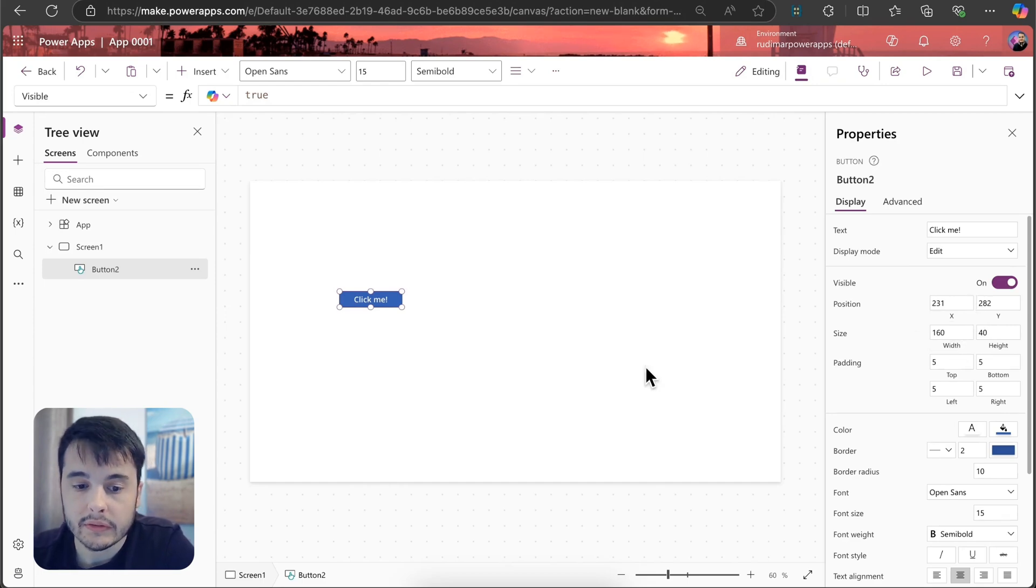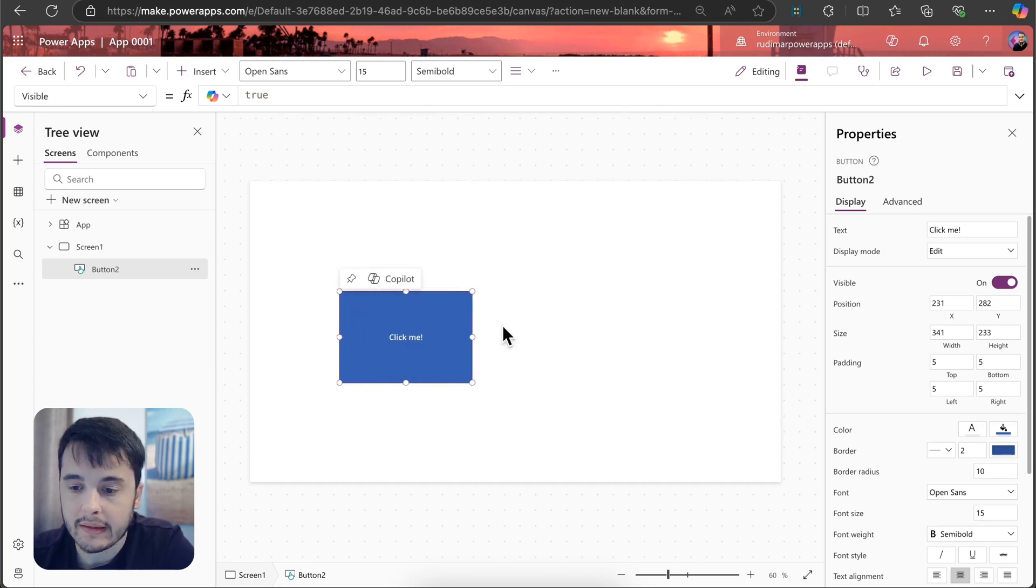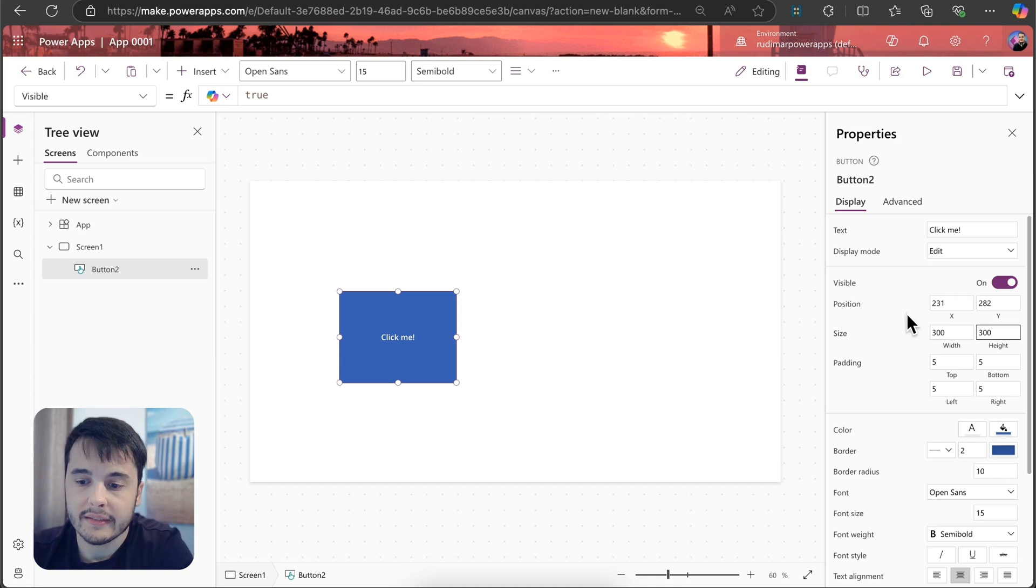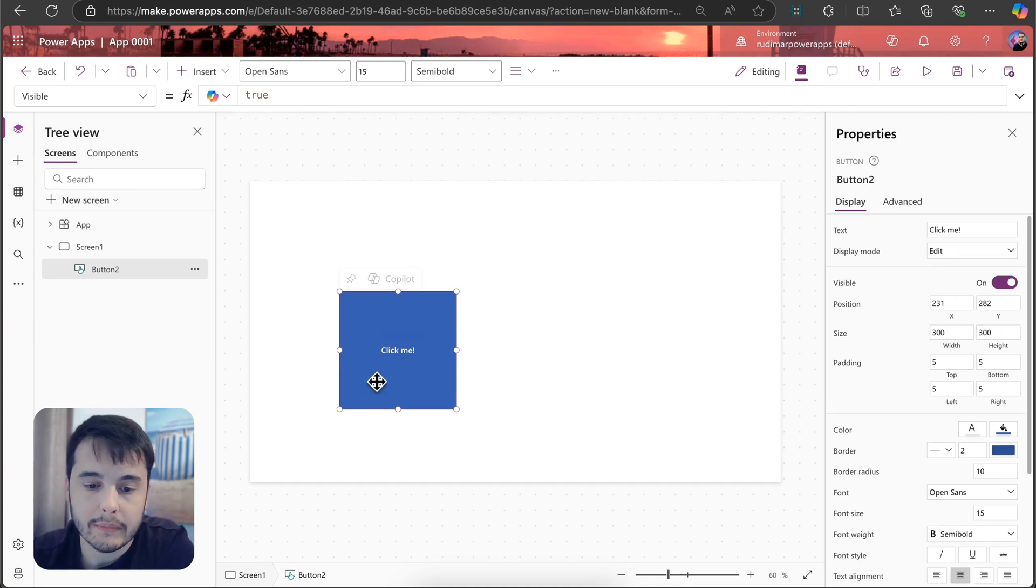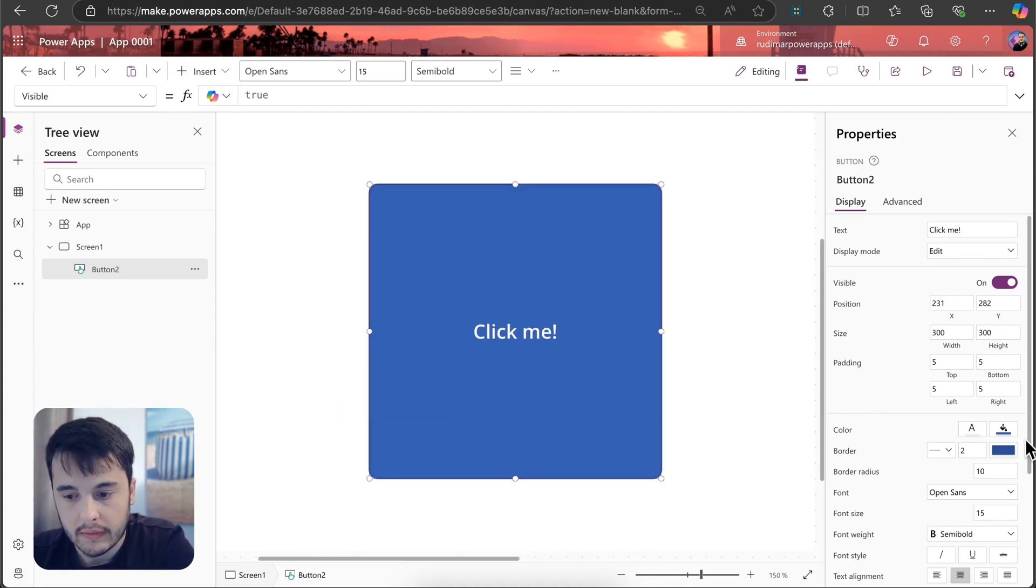We have also the width and height. I can click and resize, or I can type the formulas in here. We can, for example, make a square button setting the same width and same height and so on.